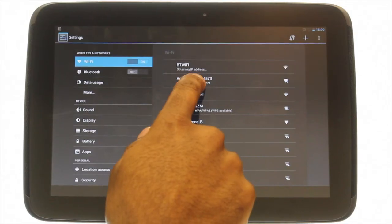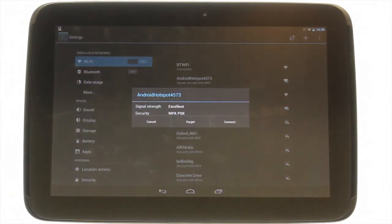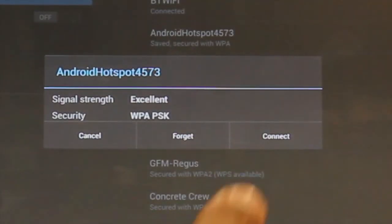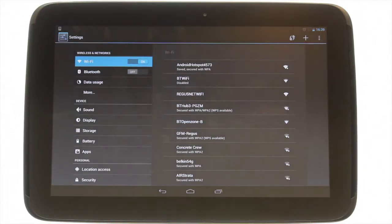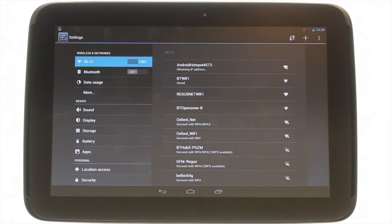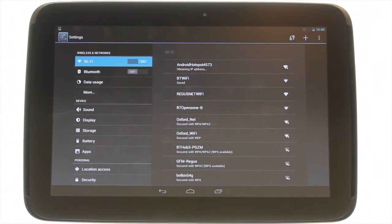Once found, touch your desired network and then touch Connect. You may be required to enter a password. This could be one defined by you or you'll probably find it on the back of your wireless router.